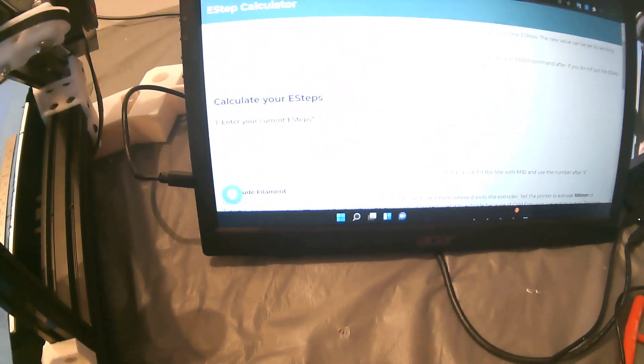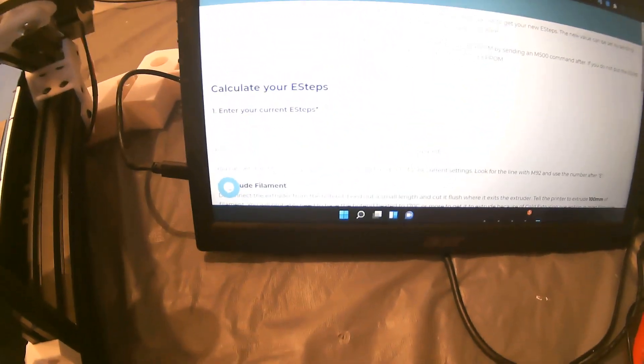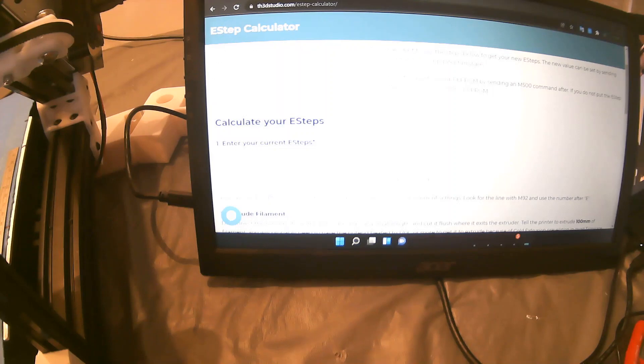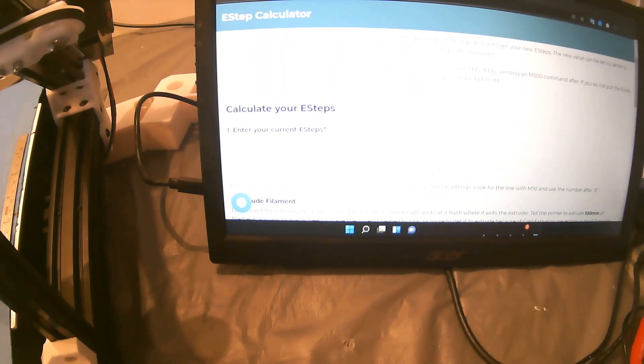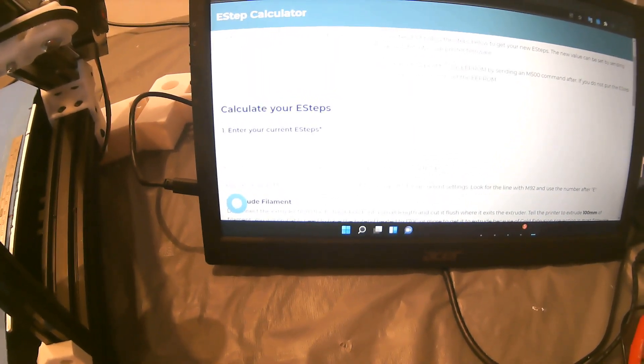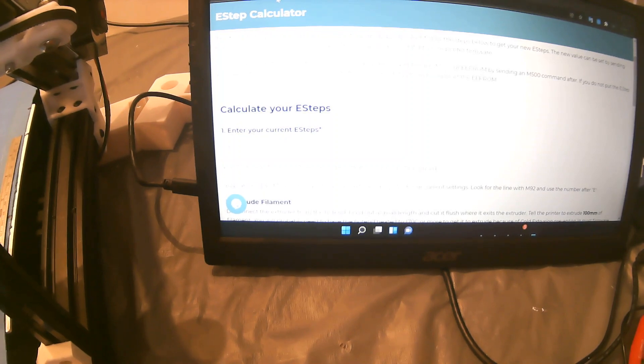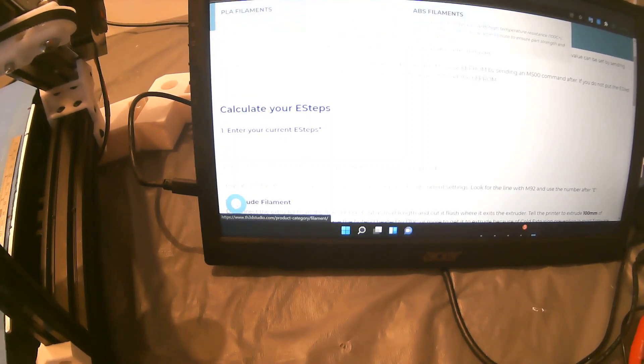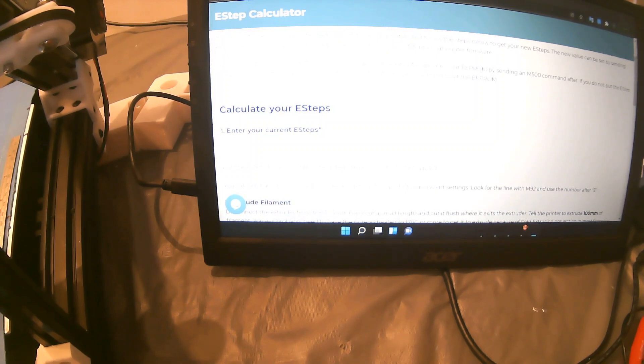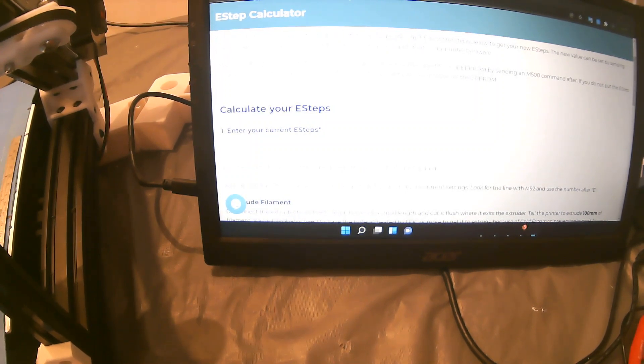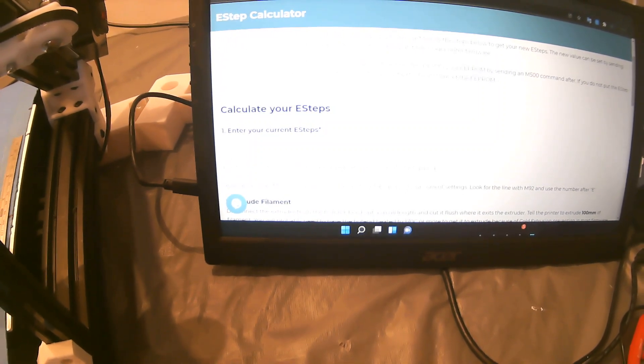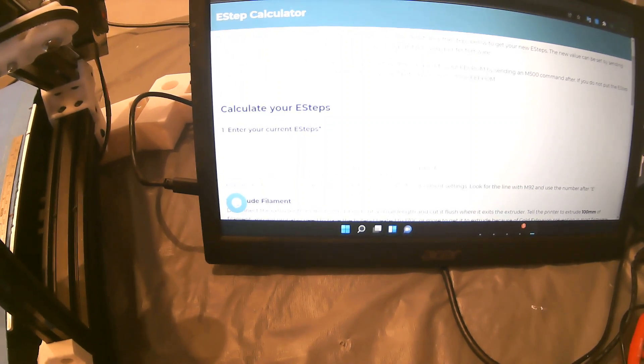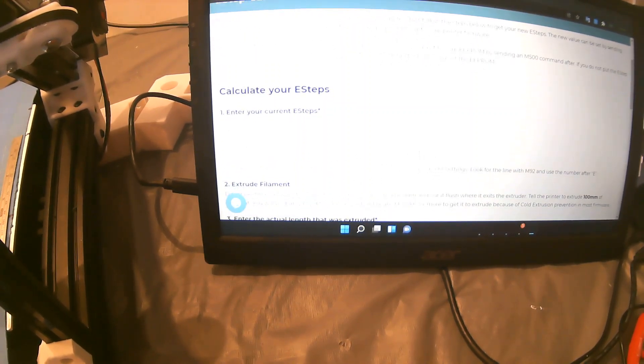Alright, let's readjust the camera. Calculating your E-steps, there's so much glare. The website is th3dstudio.com/estep/calculator. I'll put the link in the description. Basically, it does all the math for you. Welcome to our new generation.